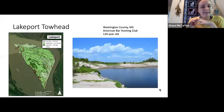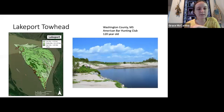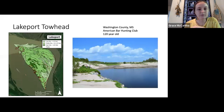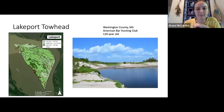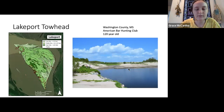The last island is Lakeport Toehead, our second largest island in Washington County, Mississippi — our only non-Arkansas island. It's owned by the American Bar Hunting Club and is approximately 120 years old. This picture was taken by Richard Abbott and I really like it — you can see some of the sand dunes here in a little cove area of the island, and you can see me and Katie out there in the field.